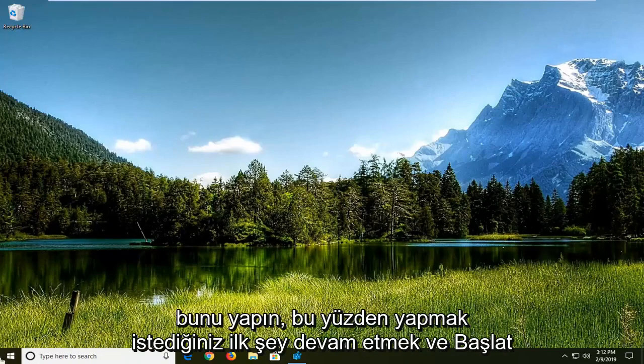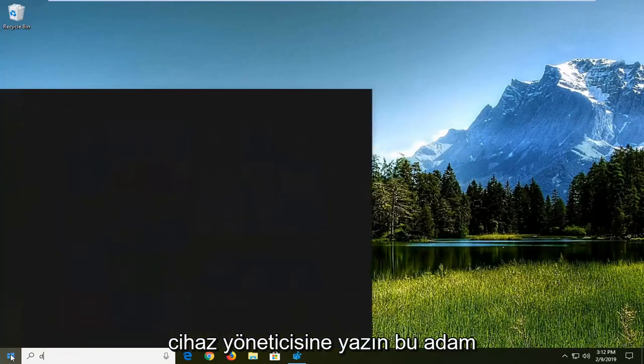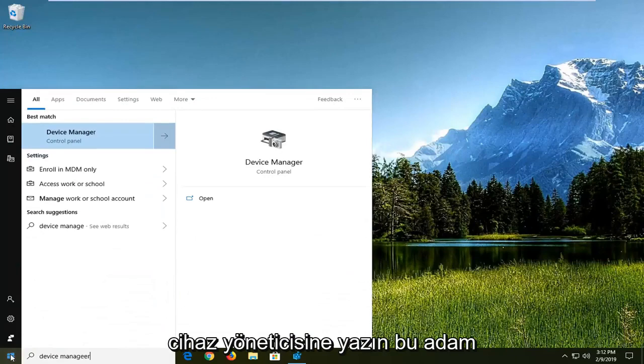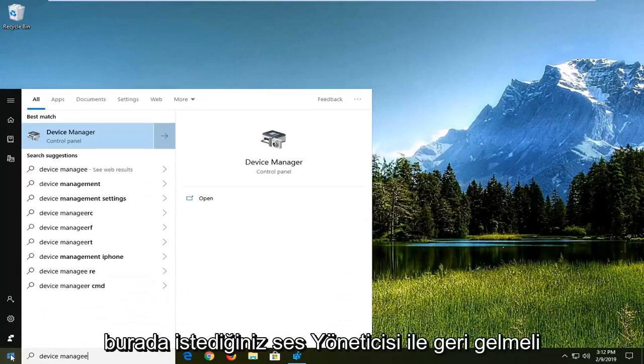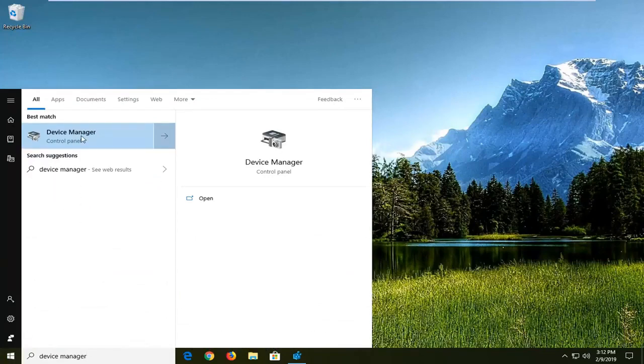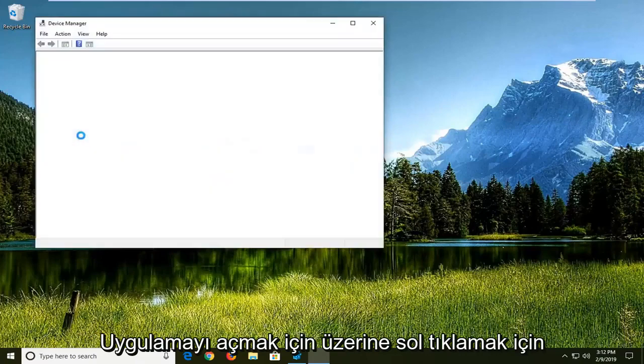First thing you want to do is open up the start menu. Click on the start button, type in device manager, and it should come back with Device Manager. Left-click on that to open the application.